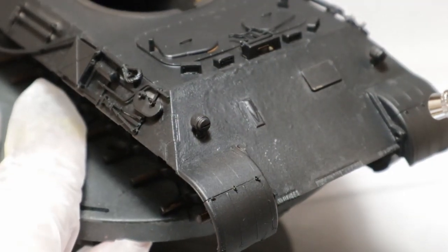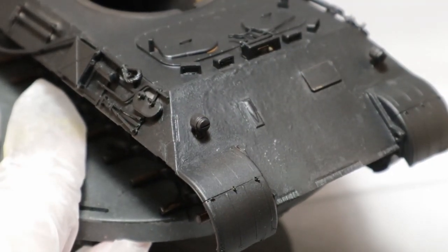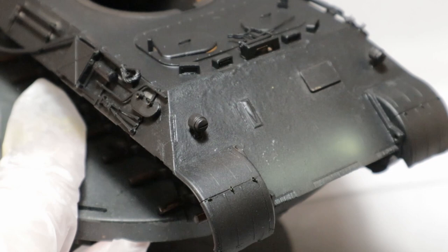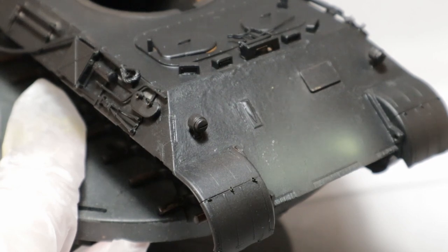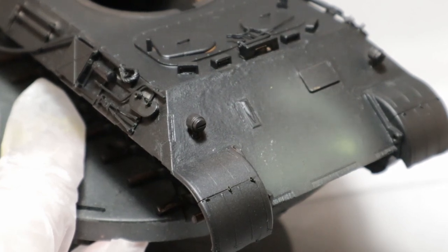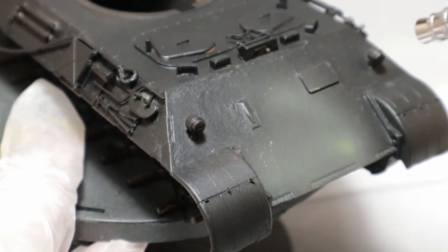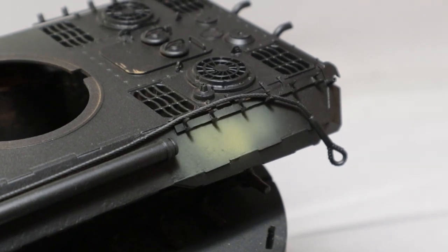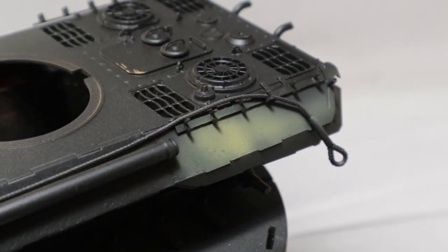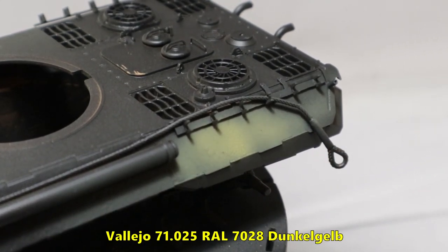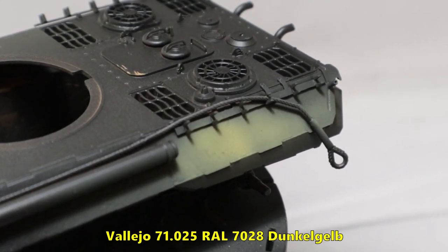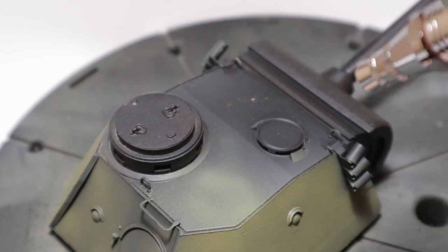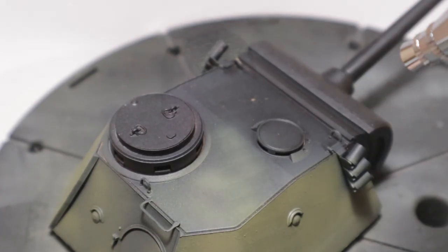After the primer has dried, I'm applying the base color Dunkelgelb. I used AK's Dark Yellow Primer for this, but the paint caused some problems with my airbrush. Later I switched to Vallejo's Model Air Dark Yellow which worked a lot better. The paint has to be applied in multiple thin coats for the best result.